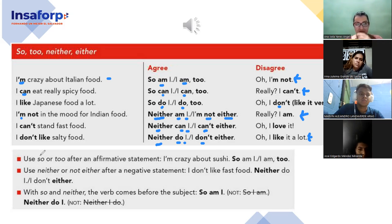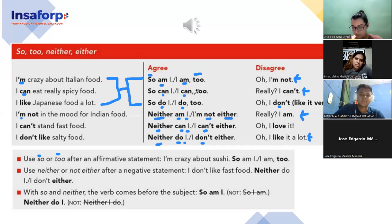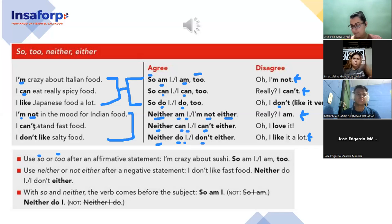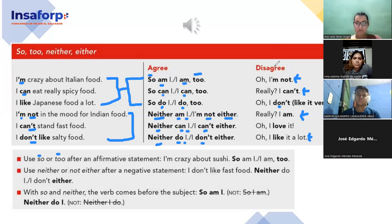To summarize: use 'so' or 'too' after affirmative sentences. When you use 'too,' don't forget the comma — 'I am, too' / 'I can, too' / 'I do, too.' These are for affirmative sentences. You cannot use 'neither' or 'either' with affirmative sentences — those are for negative sentences, which contain 'not.' When you have negative sentences, use 'neither' and 'either' to show agreement. To disagree, say the opposite.